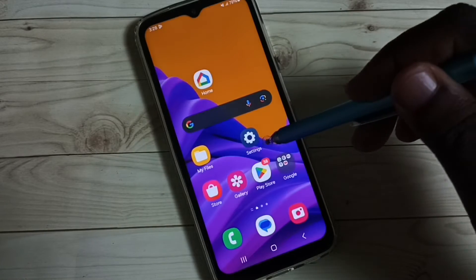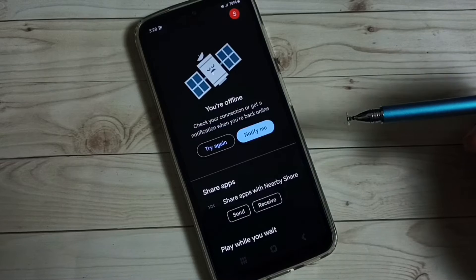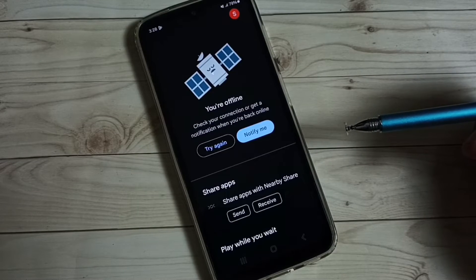Let me open the Play Store app — you can see the Play Store app has also switched to dark mode.